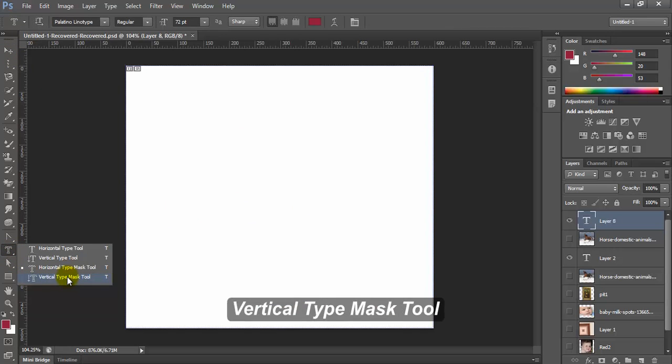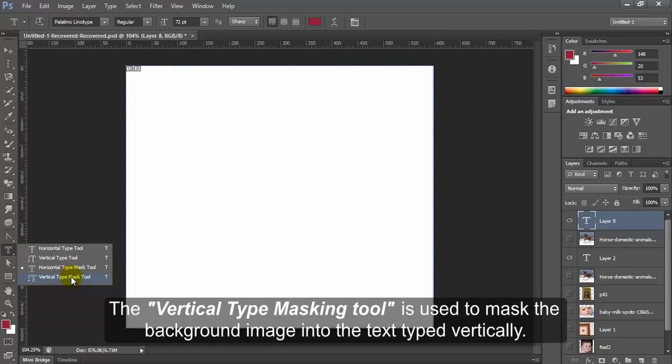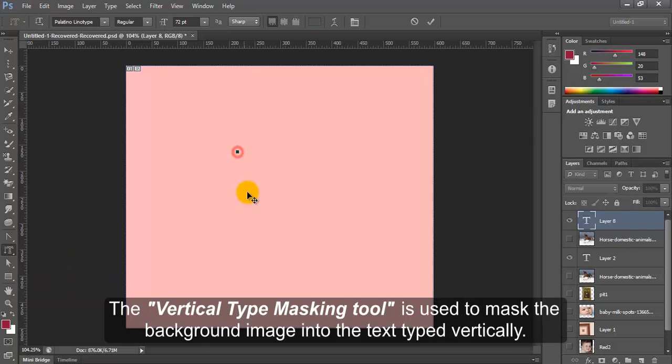Vertical Type Mask tool. Vertical Type Mask tool is used to mask the background image into the text typed vertically.